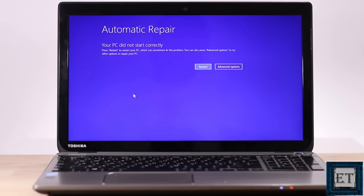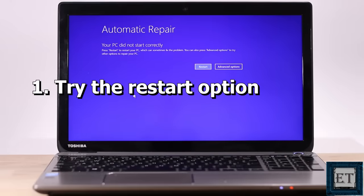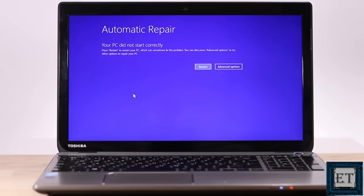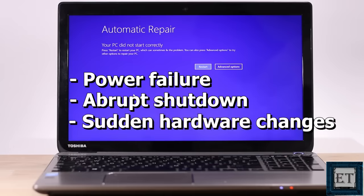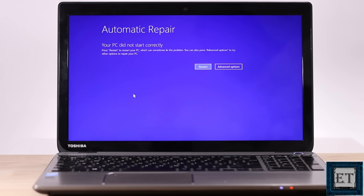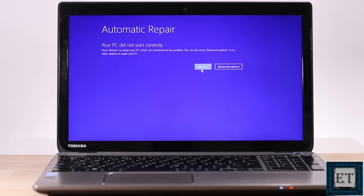So the first thing to try, especially if this is the first time you are seeing a blue screen error like this with a restart option, would be to try the restart option and see if it will boot you back into Windows. Then afterwards, you can observe the behavior of your PC to see if this happens again. This could be due to power failure or abrupt shutdown, or it could also happen when you attach some new hardware like an external hard drive or USB devices that are not fully compatible with your PC. Simply use the restart option to try to boot your PC back to Windows. But if that fails or if you keep getting such errors over and over again, then you can proceed with the other suggestions in the video.